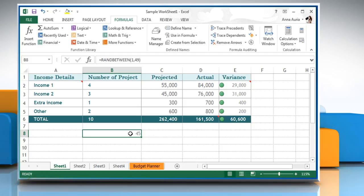If you don't have automatic calculation on, you have to click calculate now in the calculation section of the formula tab or press the F9 key to generate a new random number.